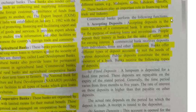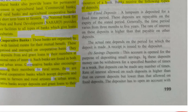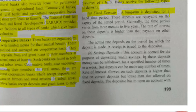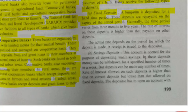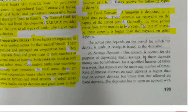Banks receive the following types of deposits. The first is fixed deposit. A lump sum is deposited for a fixed time period. These deposits are repayable on expiry of the stated period. Generally the time period varies from 3 months to 5 years. The rate of interest on fixed deposits is higher than that payable on other deposits.